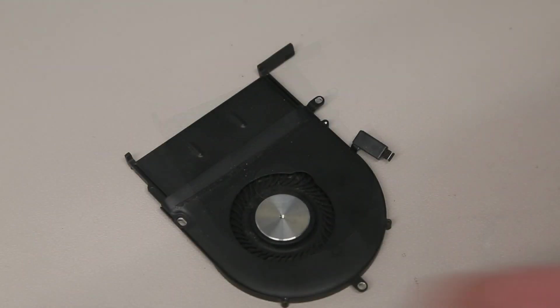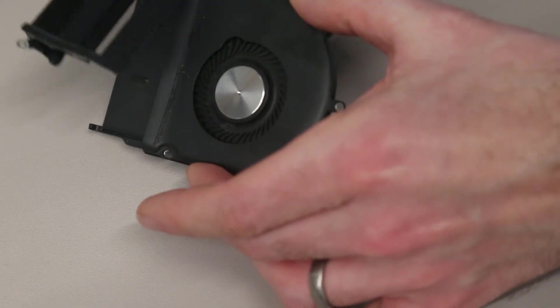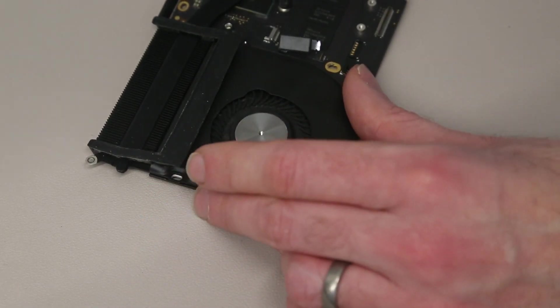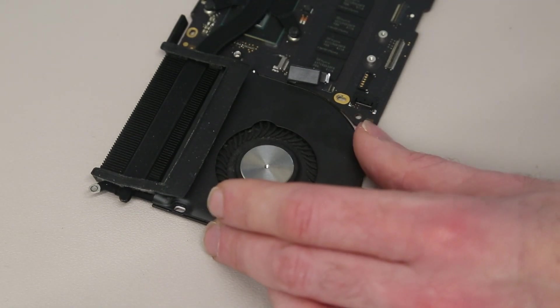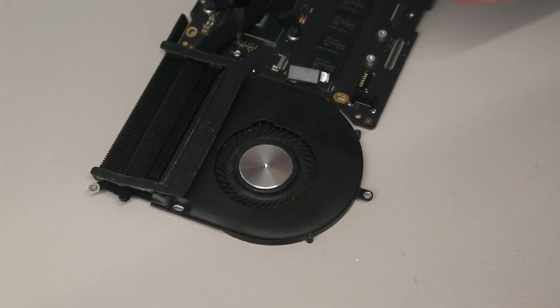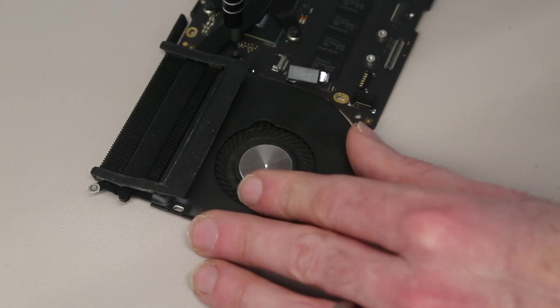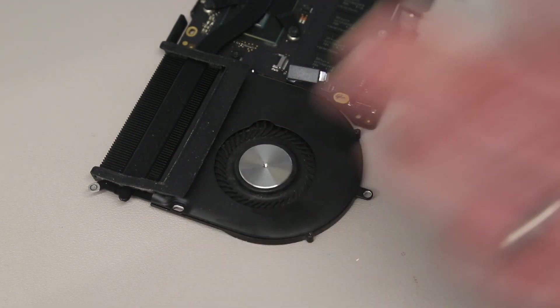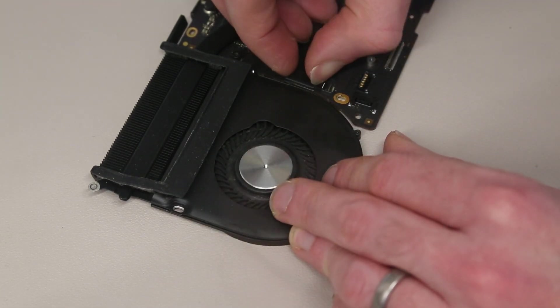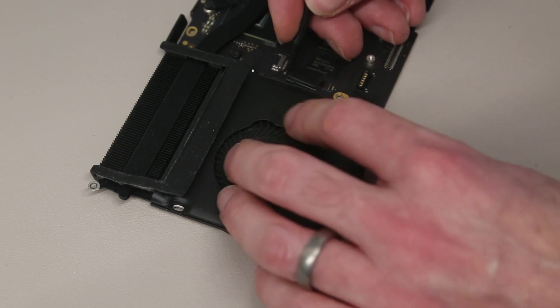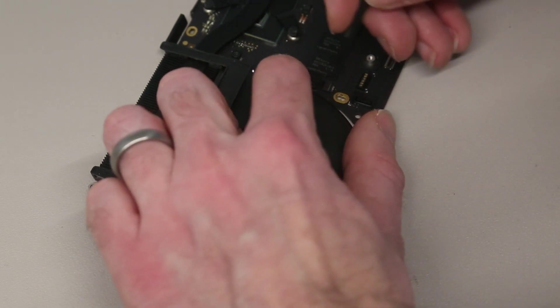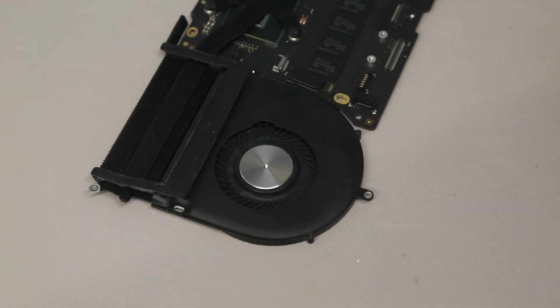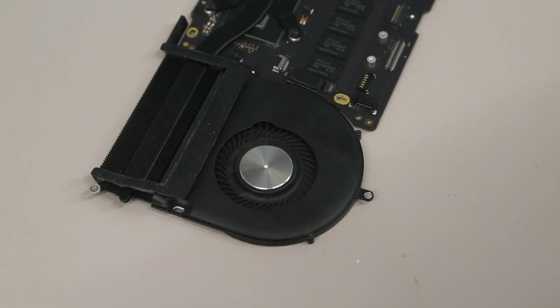With our fan cleaned up, we are now going to slot it back together with the mainboard, attach the screw between the two, and plug back in the fan cable, pressing down the latch. With that done, we're now ready to reinstall it into the chassis.